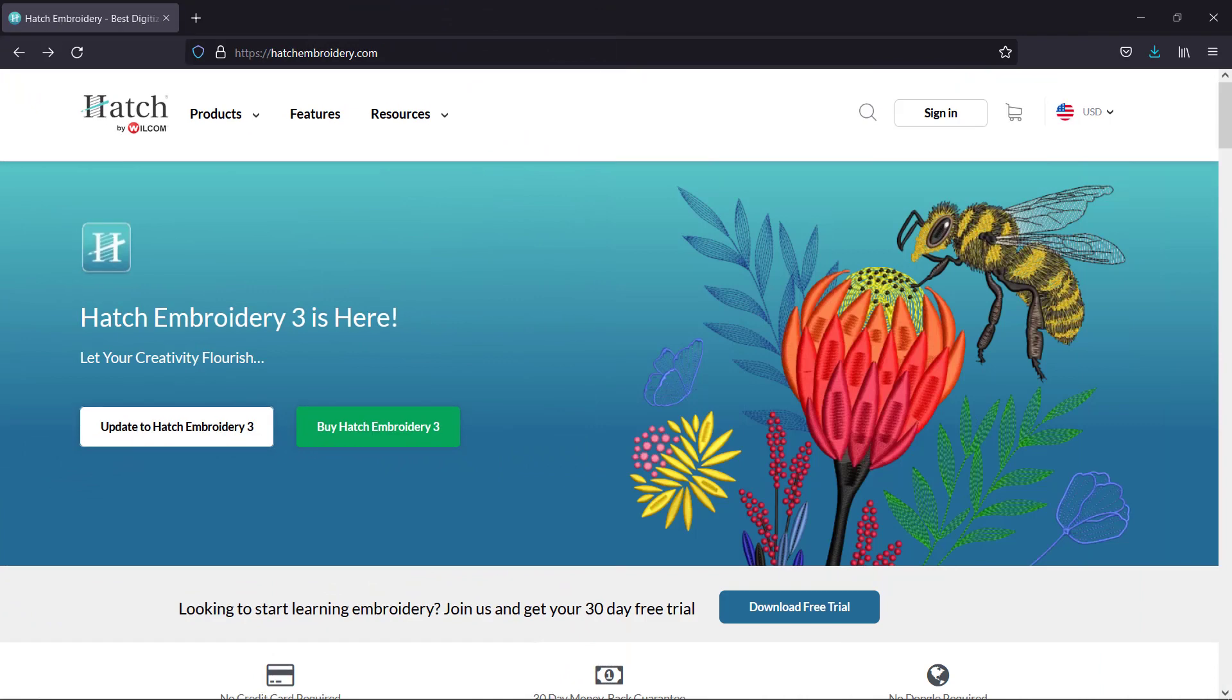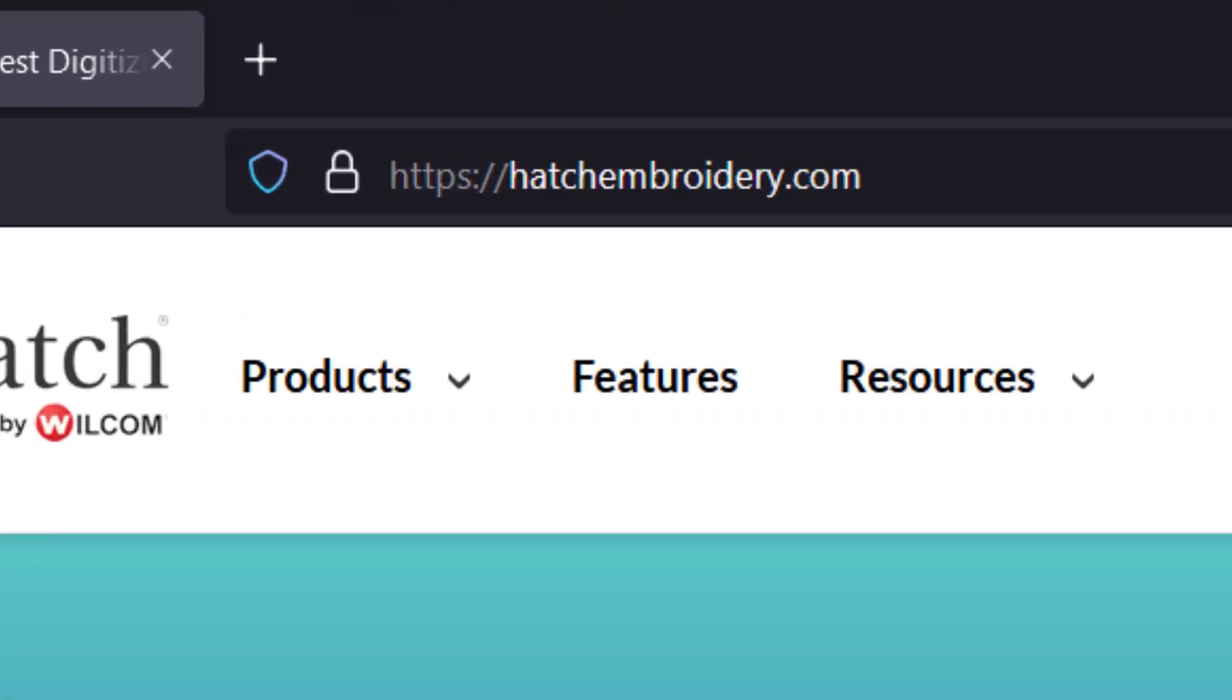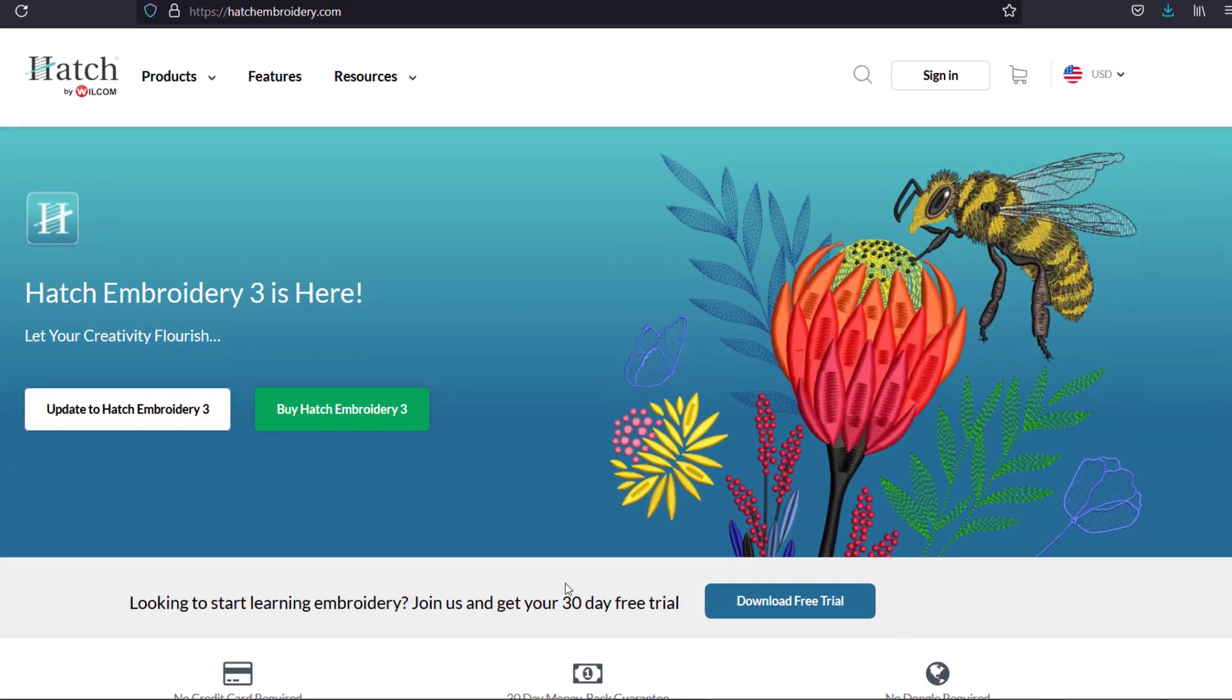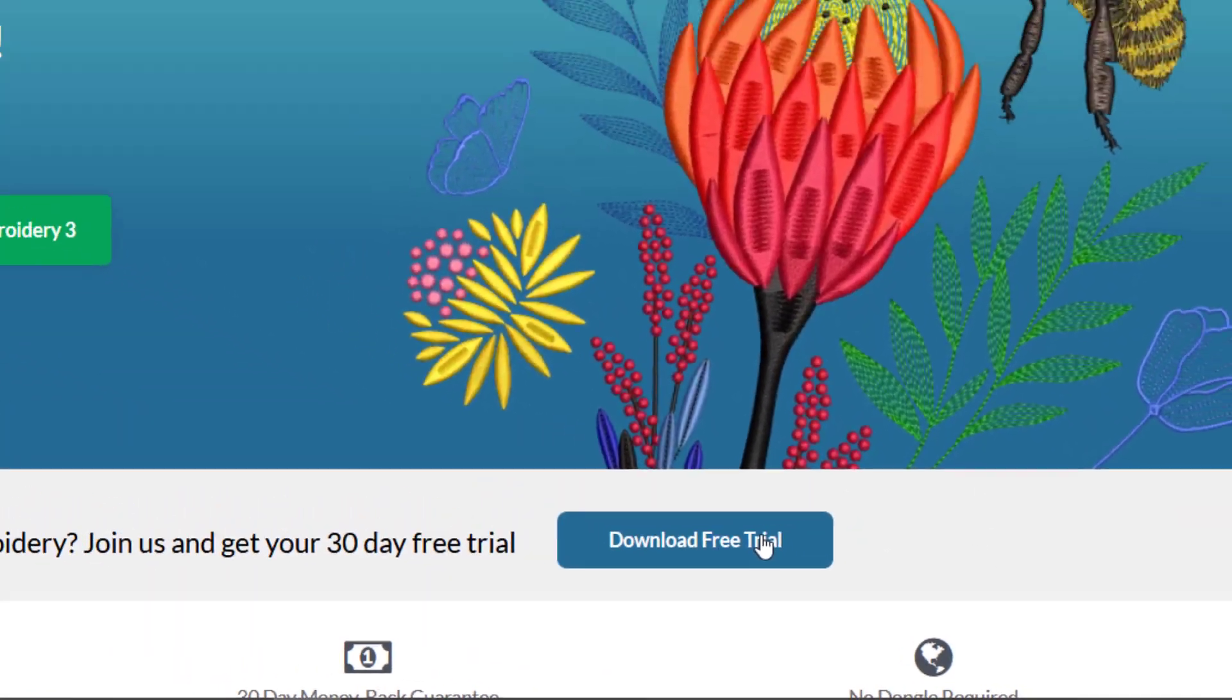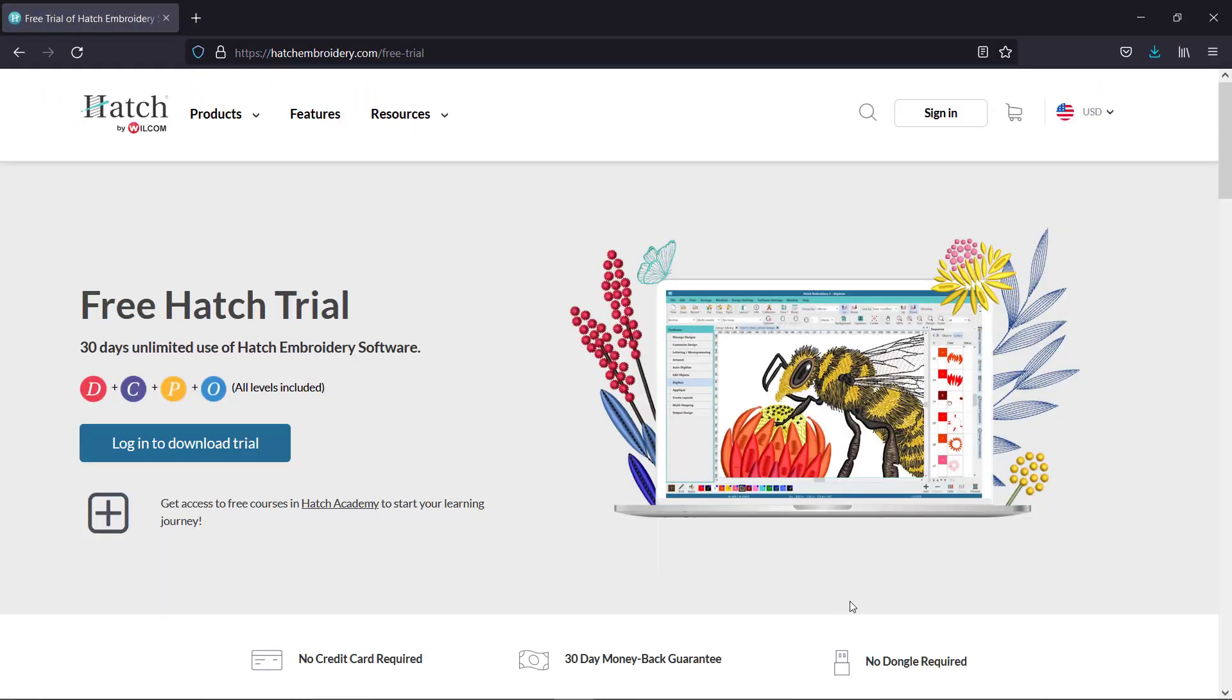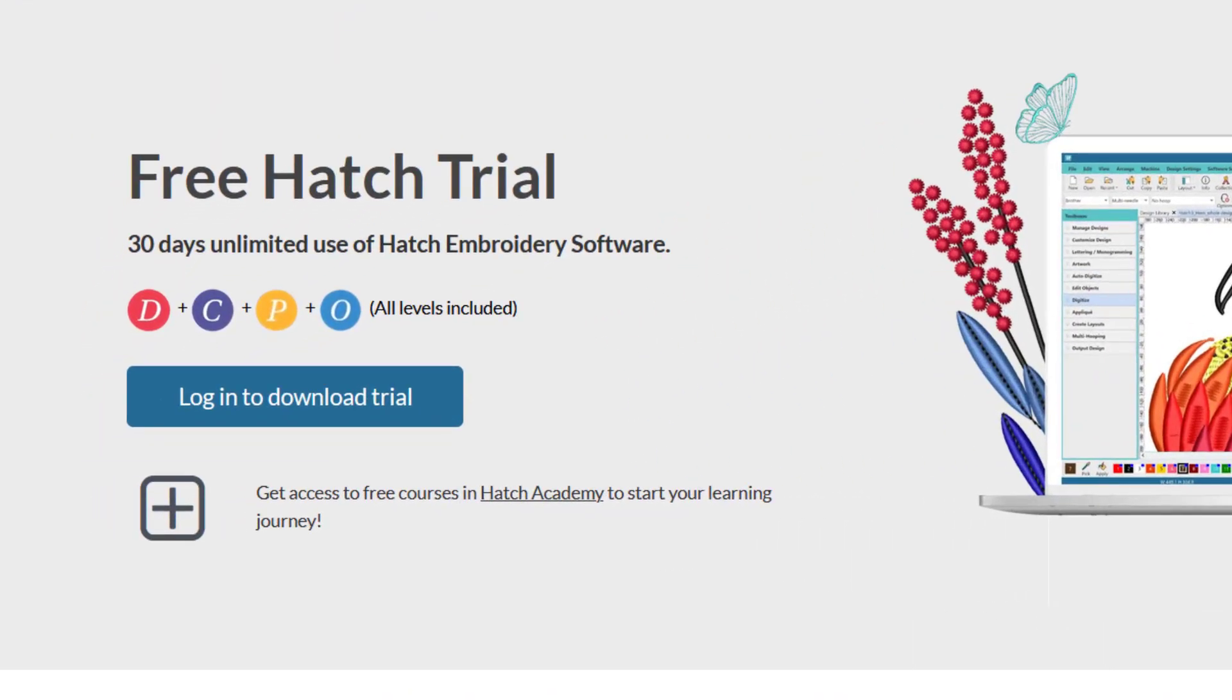If you don't have Hatch Embroidery 3 software installed, browse to hatchembroidery.com, then select Download Trial. Log in to download the trial and follow the instructions.